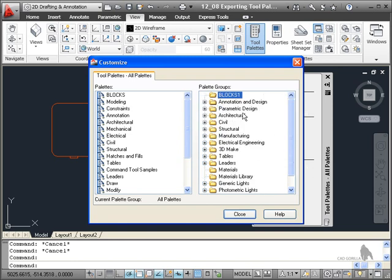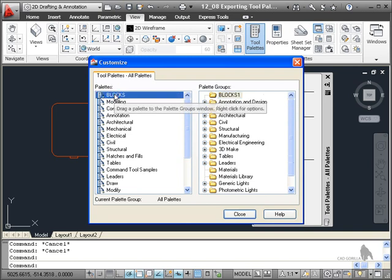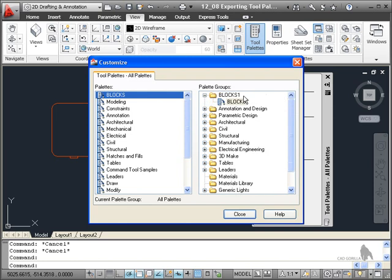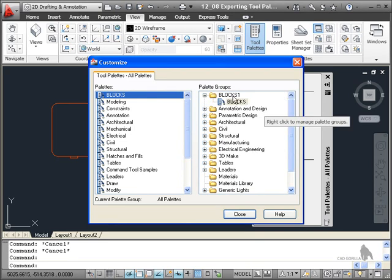There we go. There's our Blocks 1. There's Blocks there. Select it. Click and drag. And just drop it just underneath Blocks 1 there. And Blocks is now part of Blocks 1.